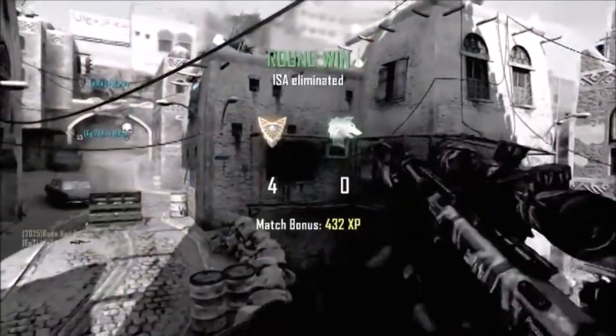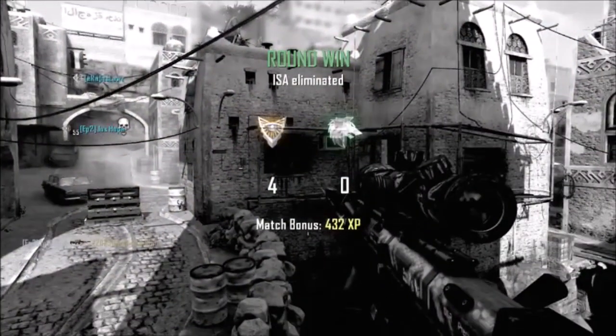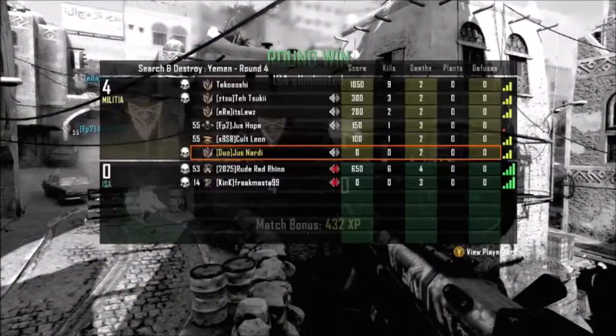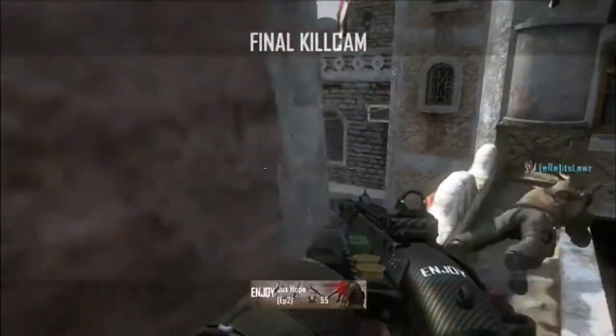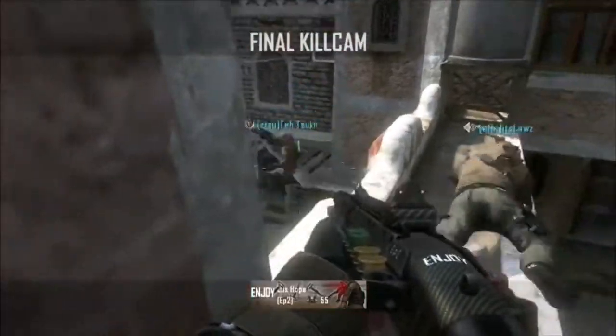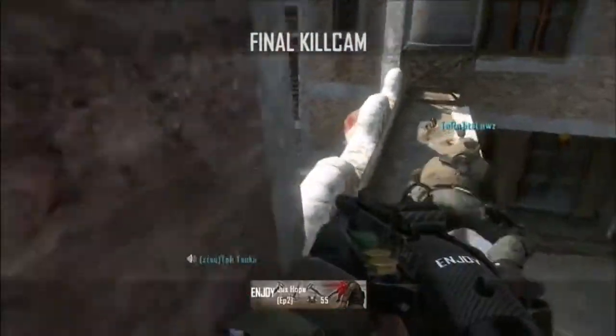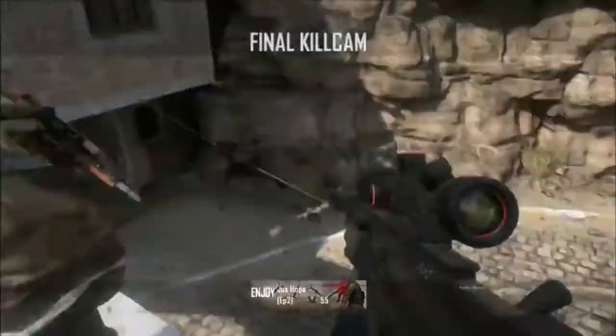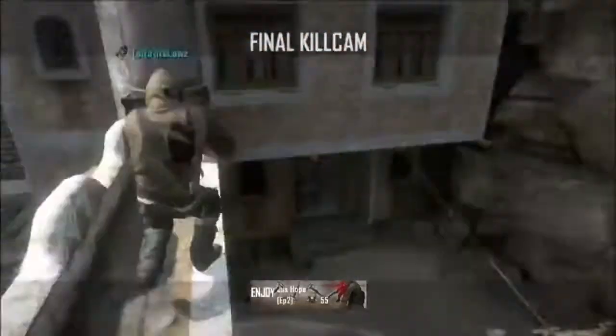God damn it! I had one more shot, I called it! I called it, I called it! That's the second time I'm hitting that drop back.